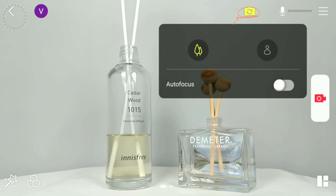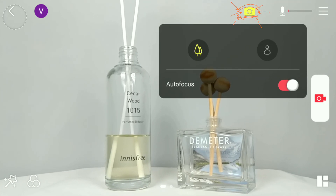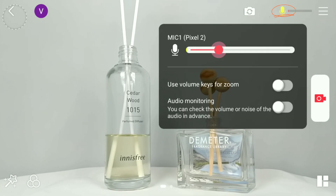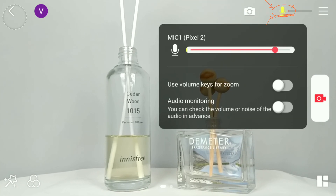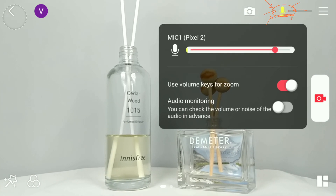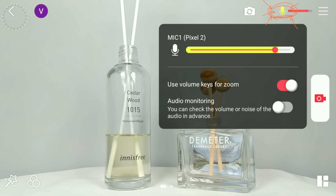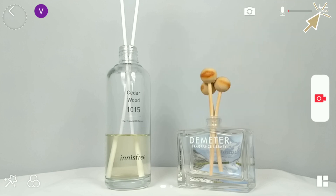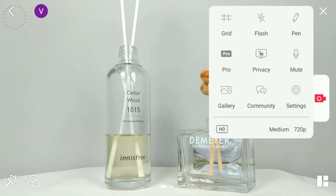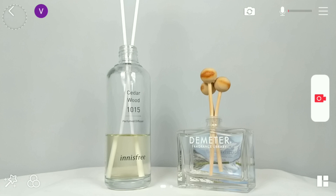...we have camera flip to switch between front, back, or wide angle camera. There's also a microphone to adjust the volume of the mic, monitor the audio, and adjust the zoom function. The hamburger menu has various options such as grid, flash, pen, pro, privacy, mute, gallery, community, and settings.